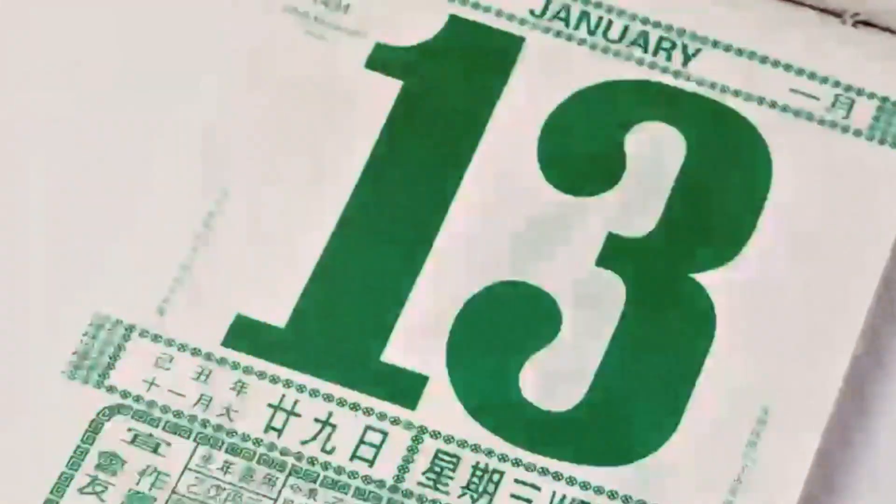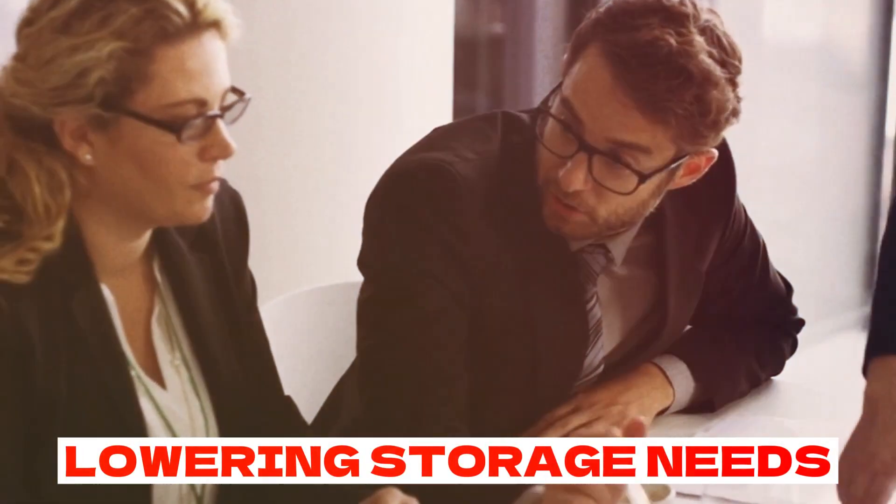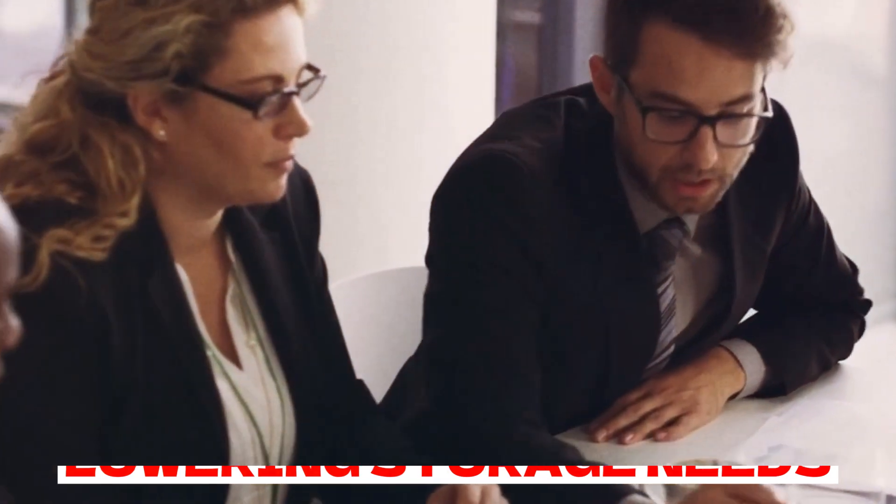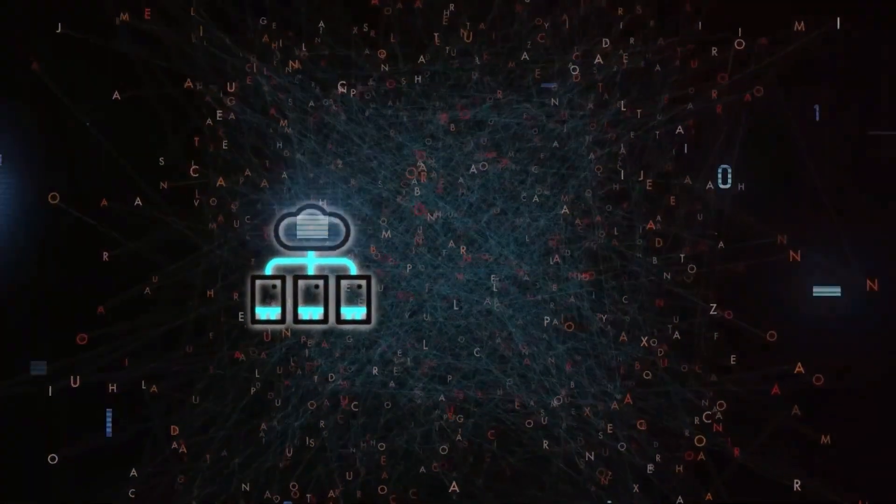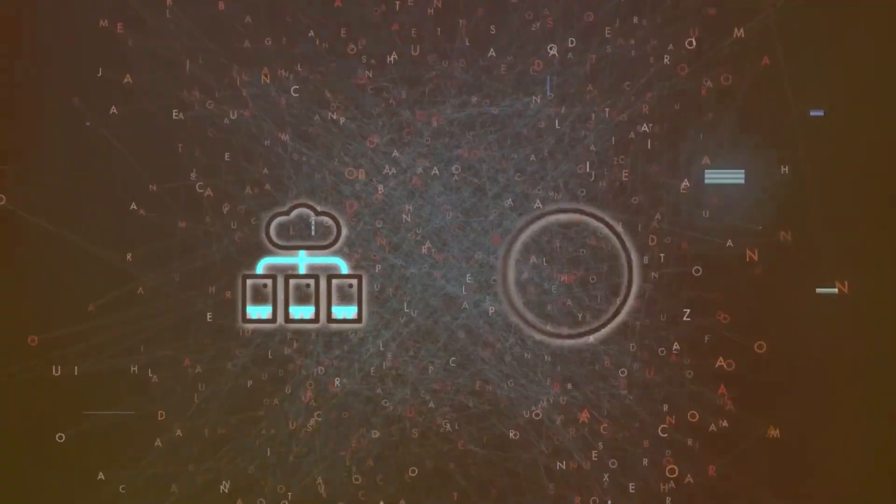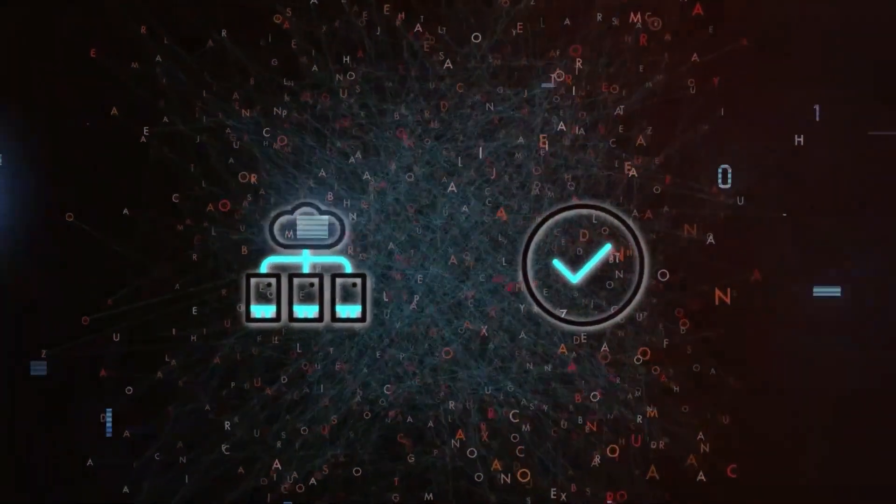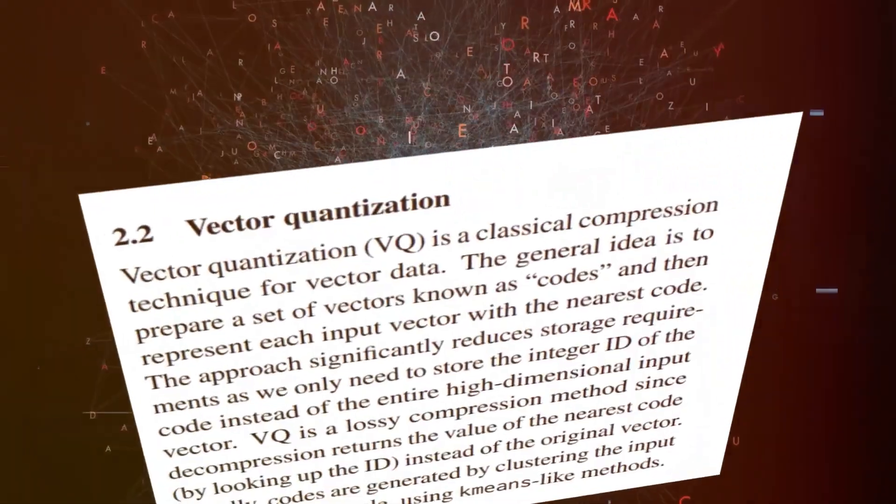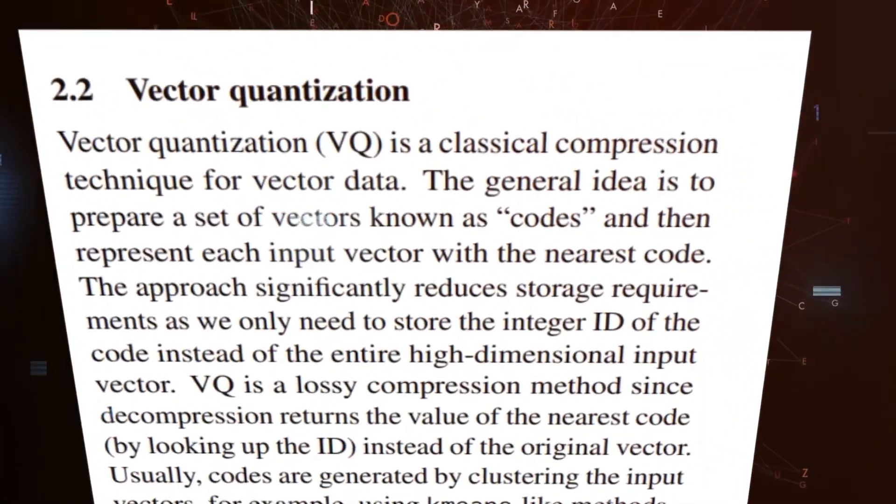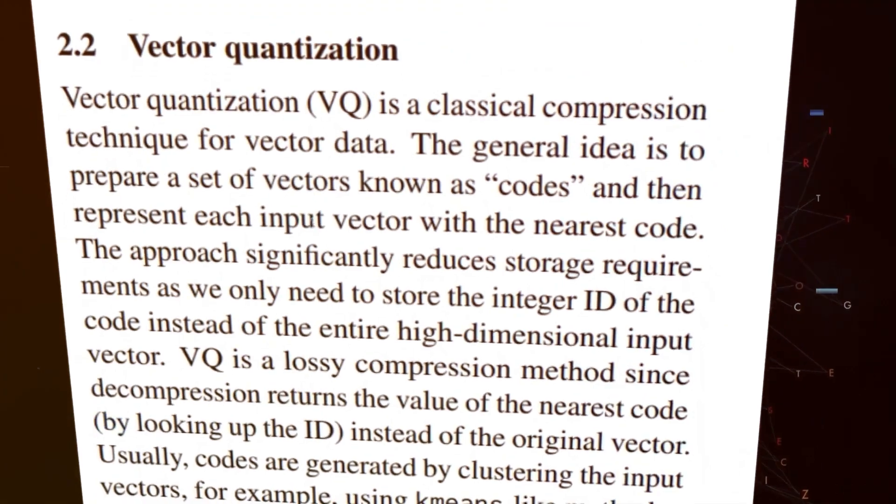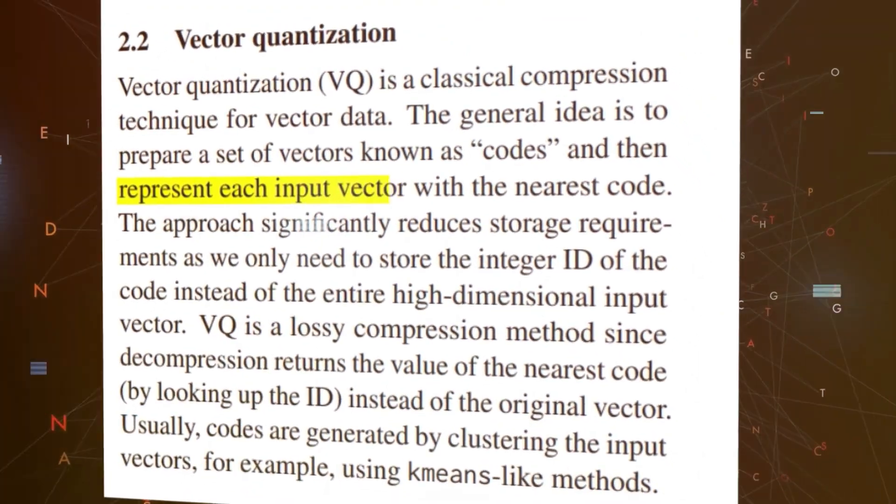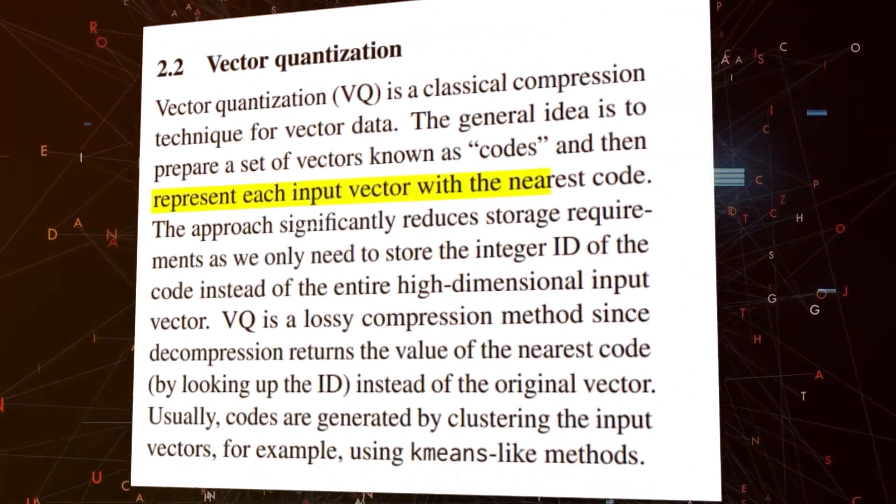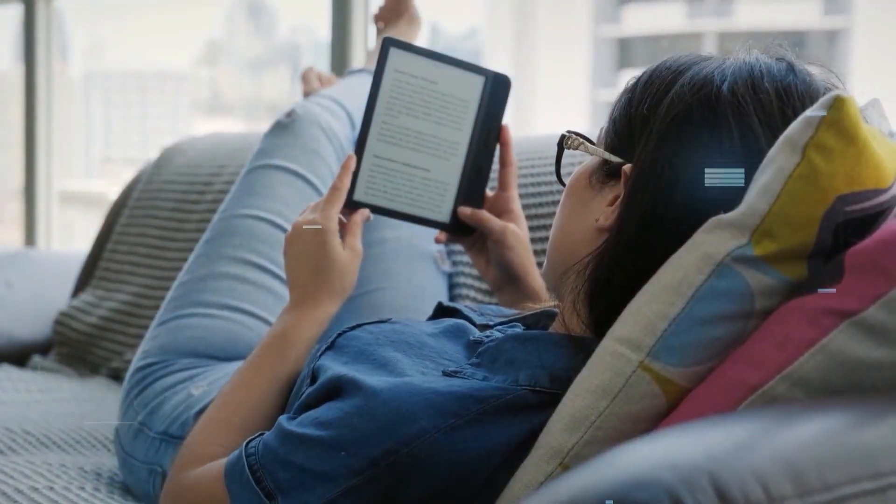Researchers from Google present Memory VQ as a technique for lowering storage needs. This is accomplished by vector quantizing memory compression and swapping out the original memory vectors with decompressible integer codes. The number of subspaces and the number of bits needed to represent each code, which are determined by the logarithmic of the number of codes, determine the amount of storage needed for each quantized vector.